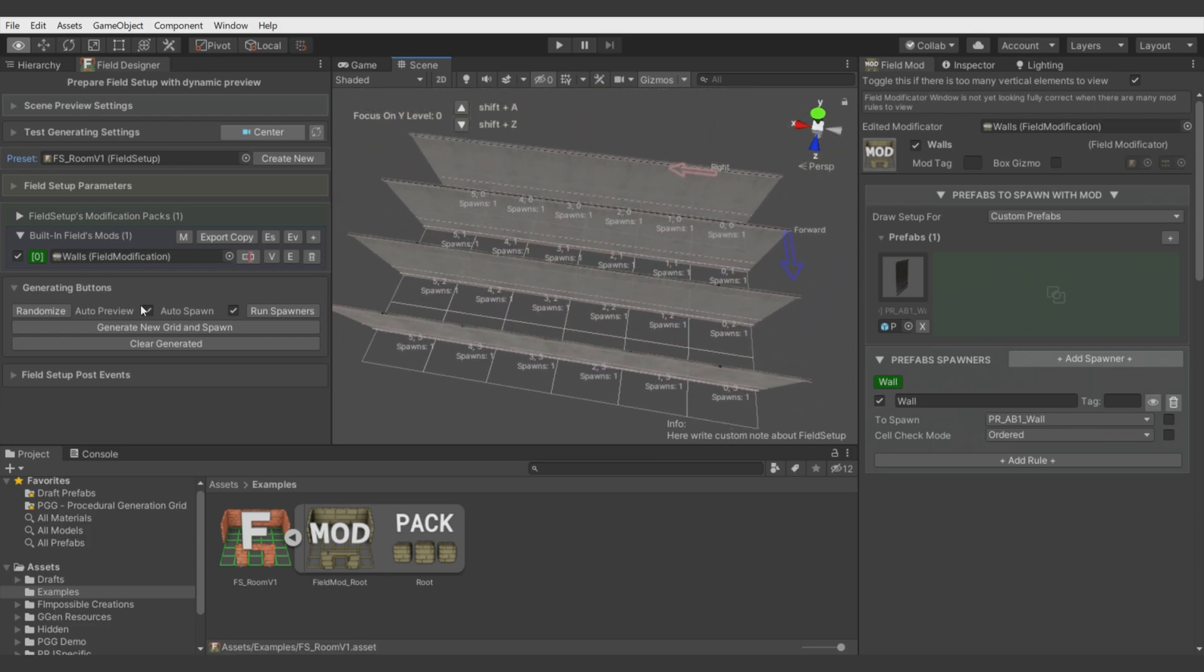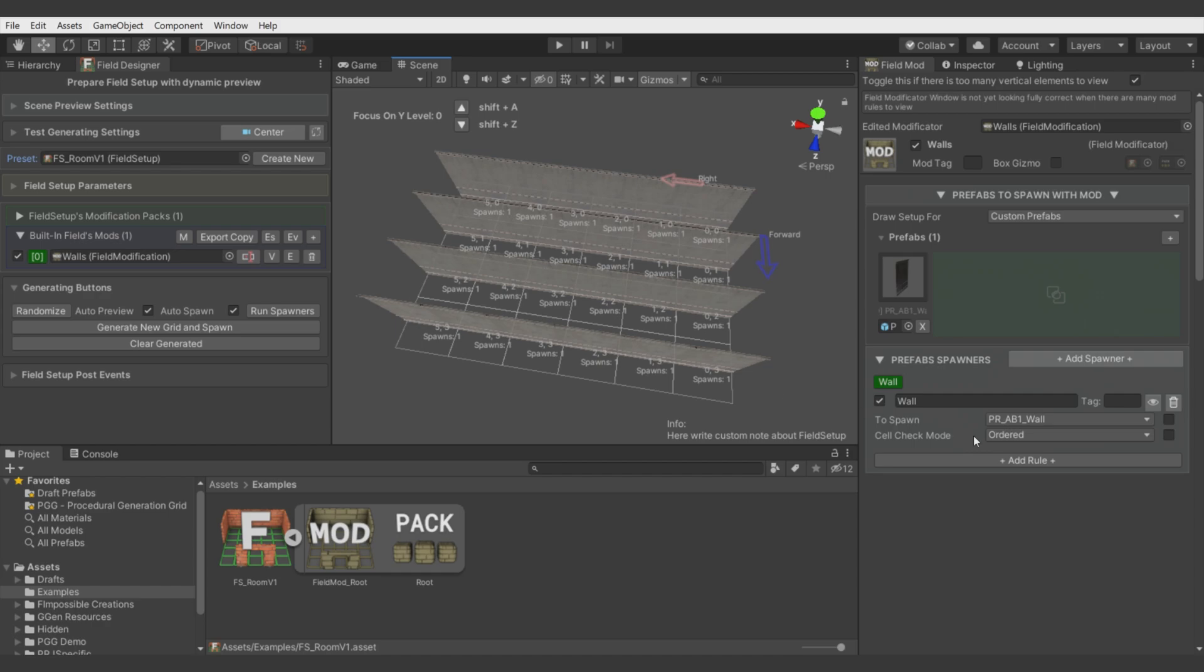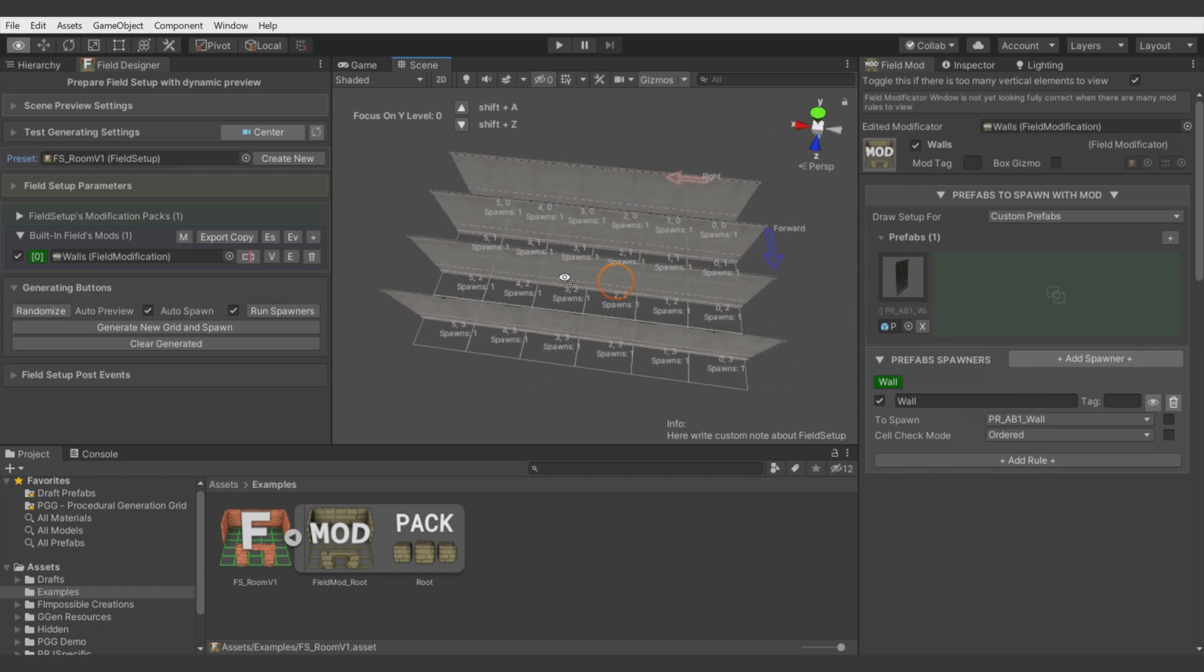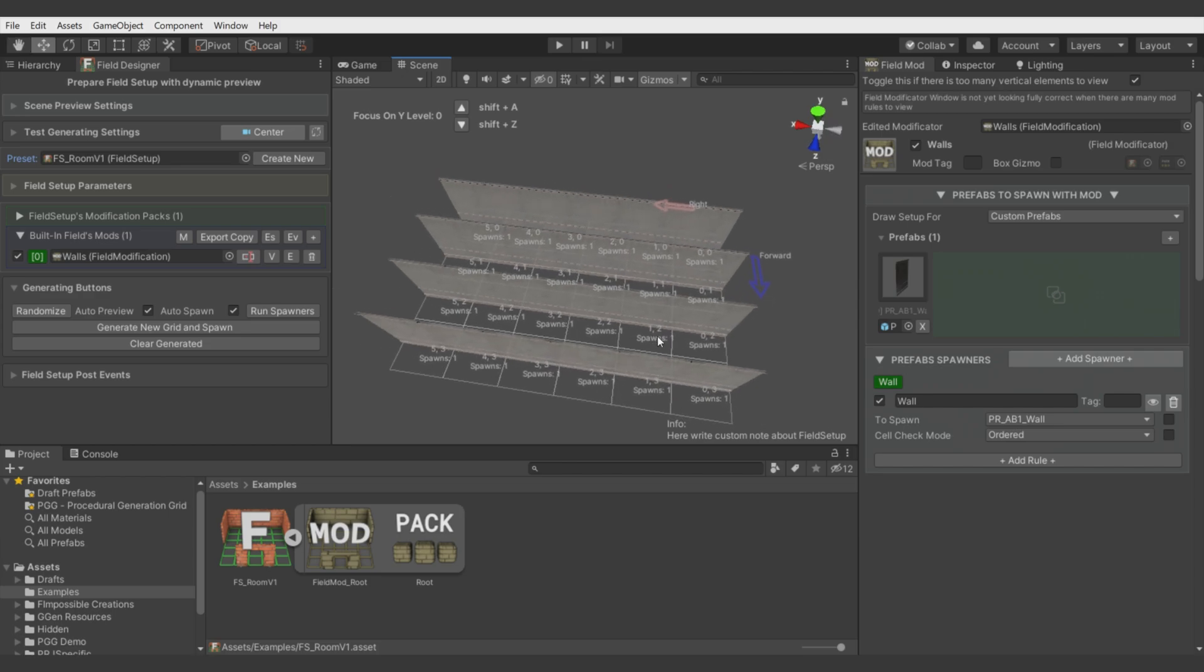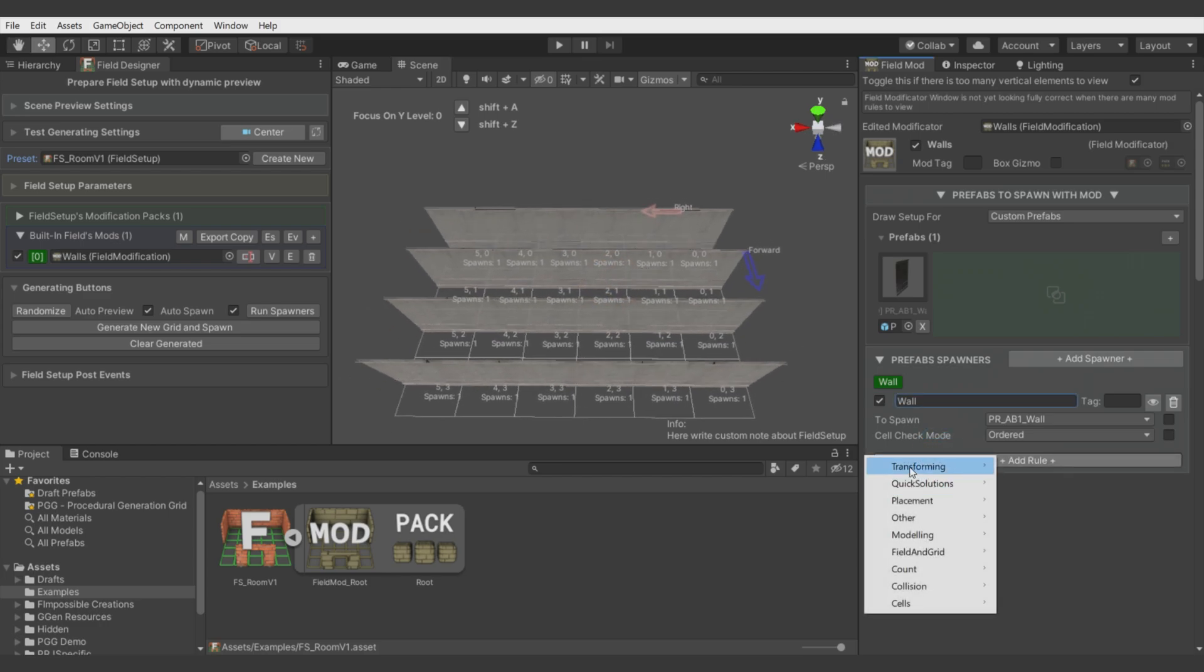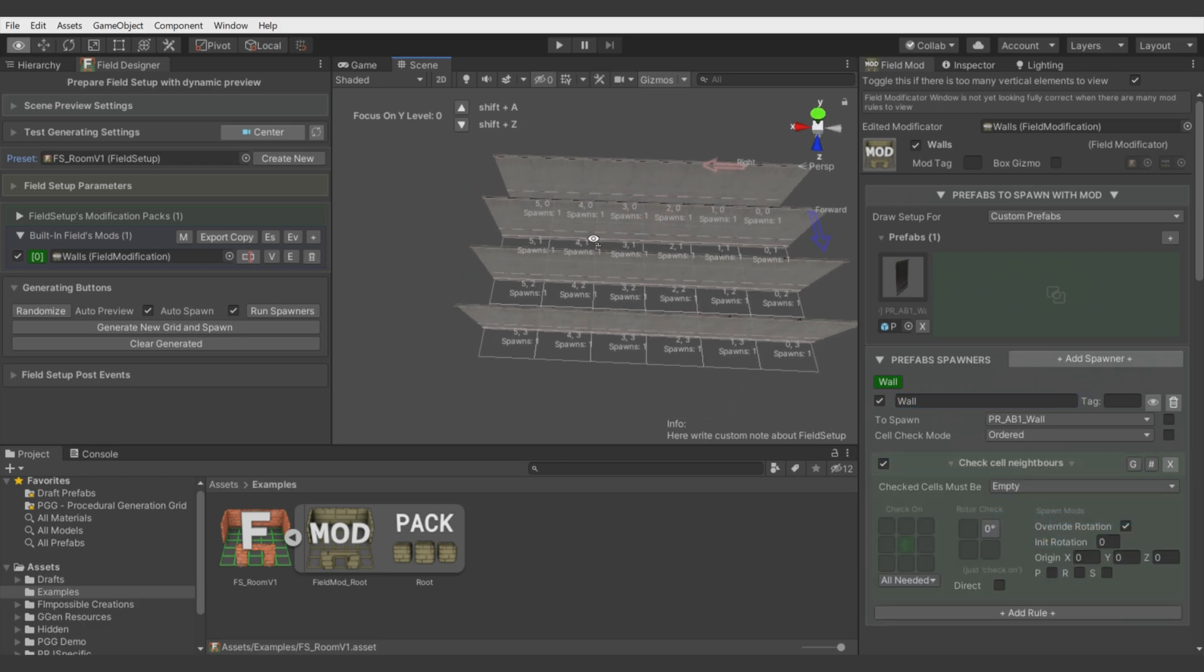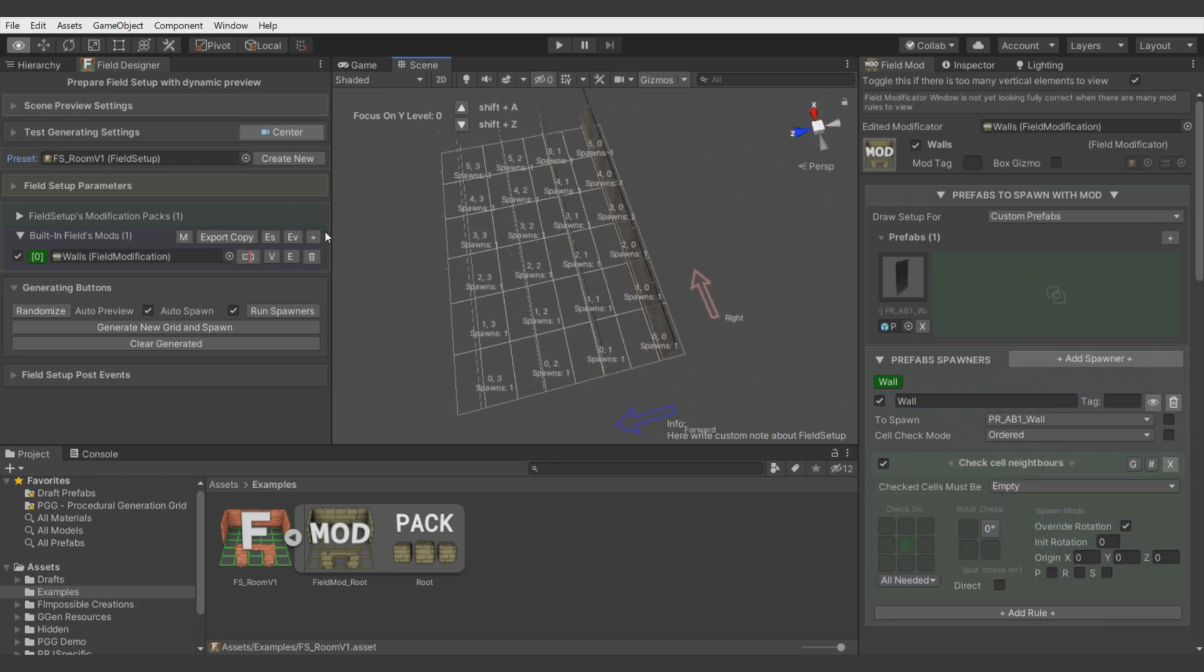Let's limit this generating to just the sides. Now I will show you an approach which will help you with defining different rules for different objects. There is a quicker solution for walls, but let me show you this. Let's add a placement rule, Check Cell Neighbors.